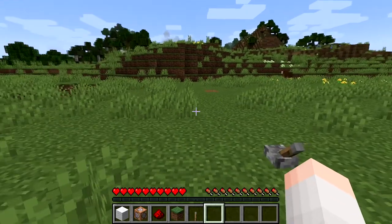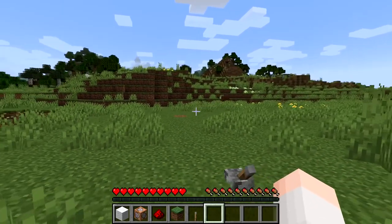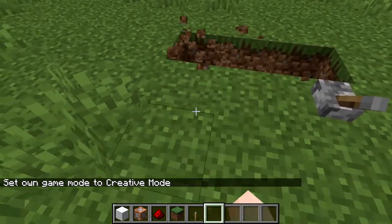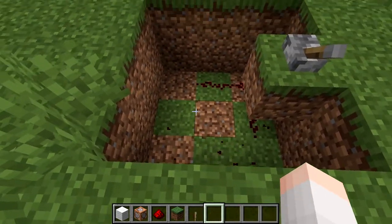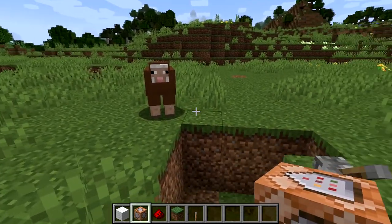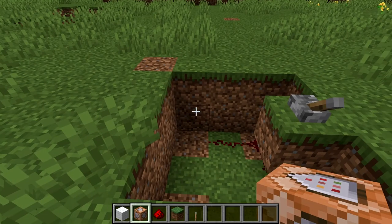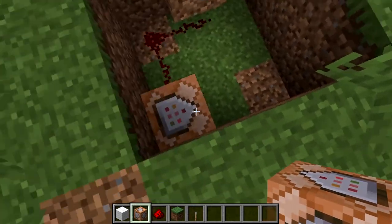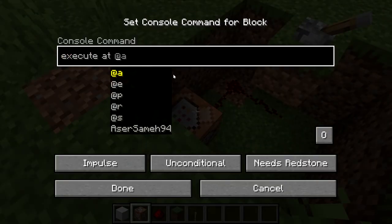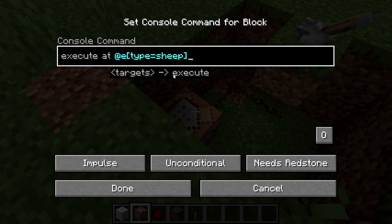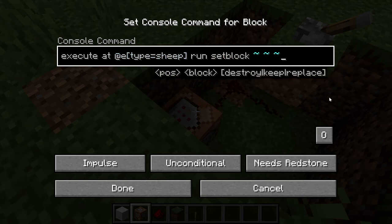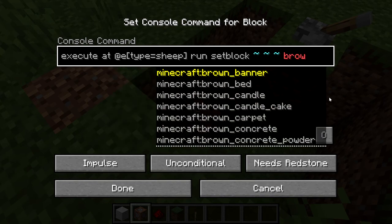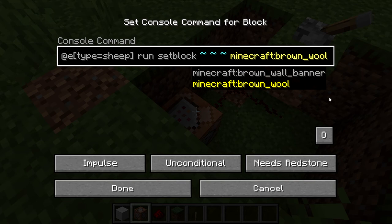Now what I want to do is the opposite — I want to turn the sheep back into wool. Let's go back to creative and open this up again. We're going to remove both command blocks and the redstone. Now place the command block like that and make sure it's pointing in this direction. Click the command block and type: execute at E bracket type equals sheep close bracket run setblock. Put three tildes — these tildes mean that's going to be the same exact coordinates of the sheep. Then make it brown wool — I'm going to make it brown wool so that it will make sense for that sheep over there: Minecraft brown wool.